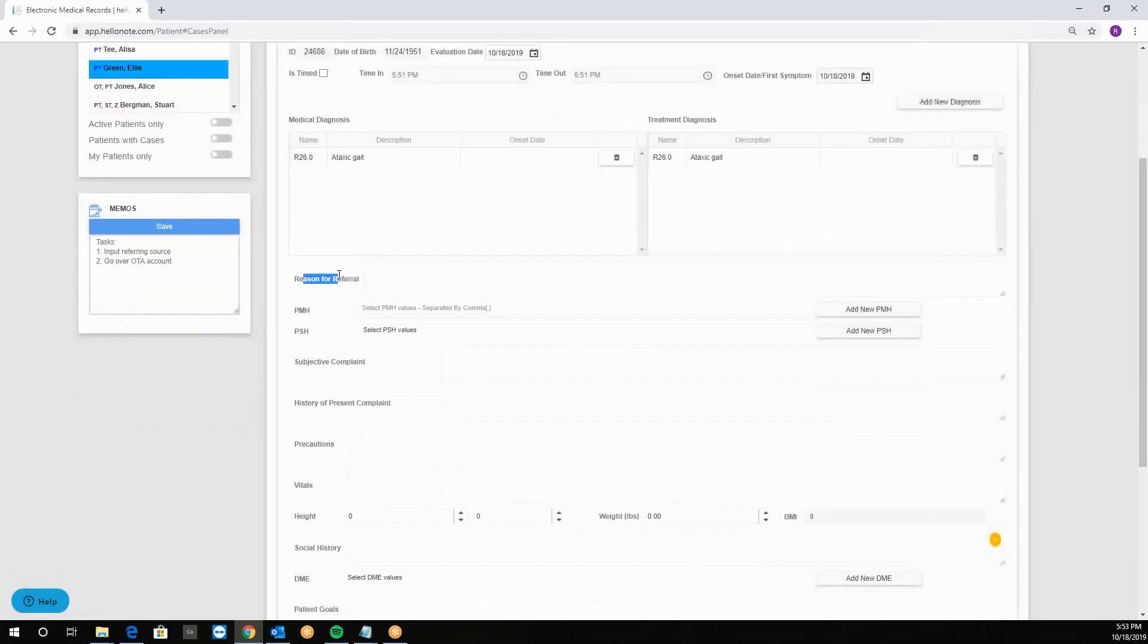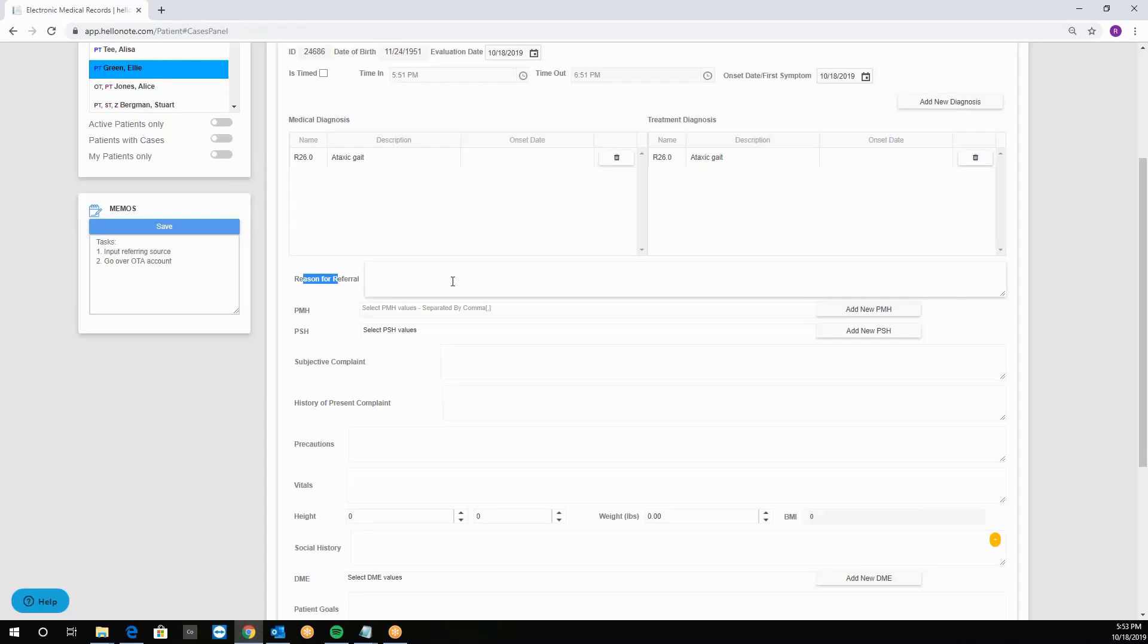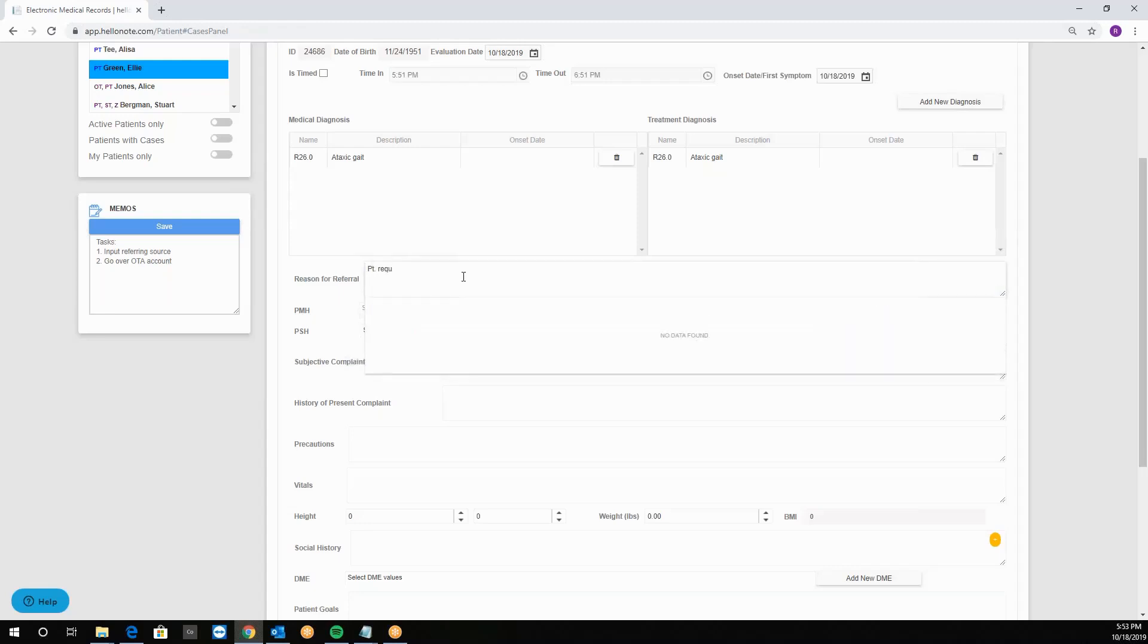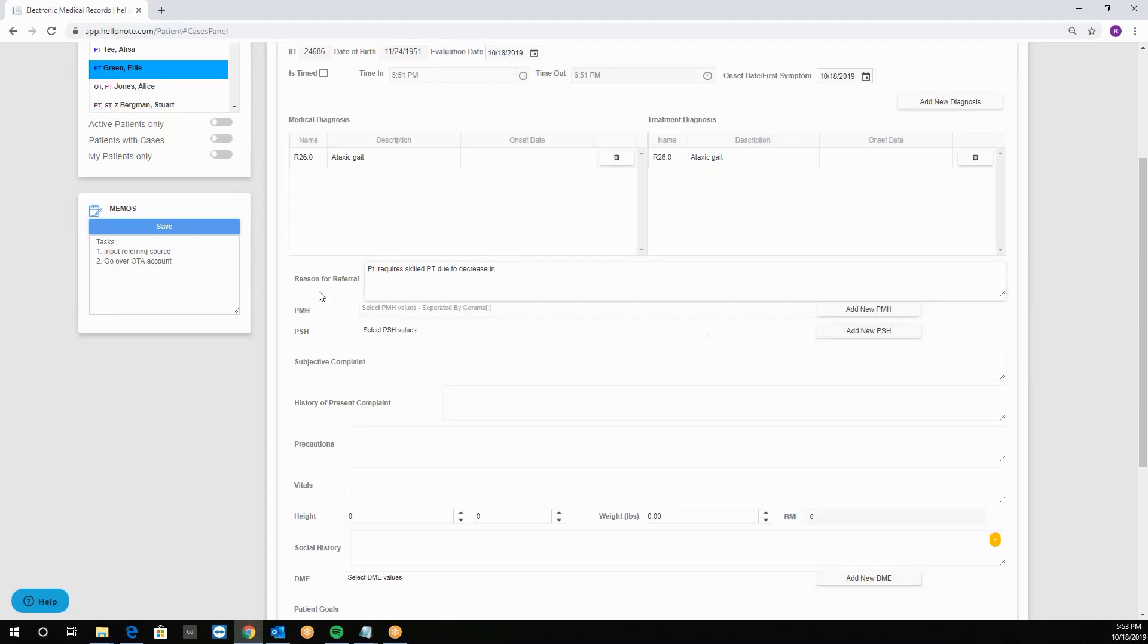Reason for referral is why the patient is in therapy. For example we can say that patient requires skill to increase in whatever it is.